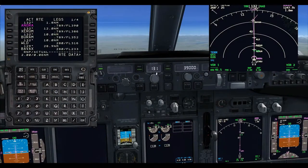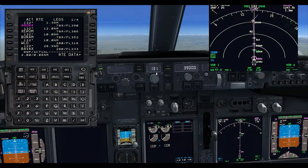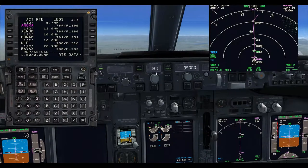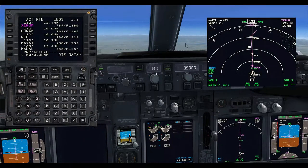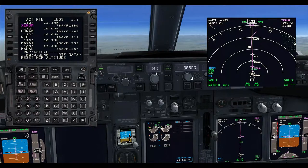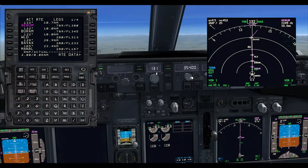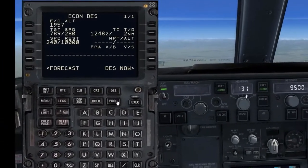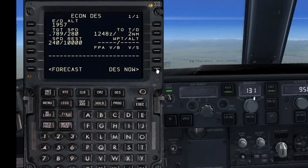About 5 miles before the top of descent I will instruct the aircraft to start descending a bit earlier so that we can get a gentler rate of descent which the passengers would prefer. Turn the altitude selector down to 9,500 feet, then hit the DES button, then DES now, execute, and the plane will start a gentle descent.